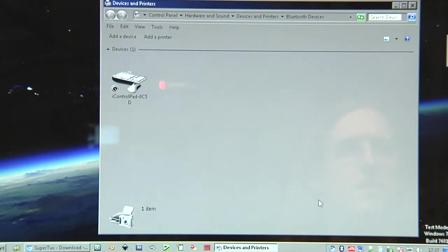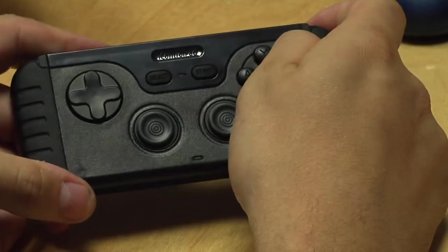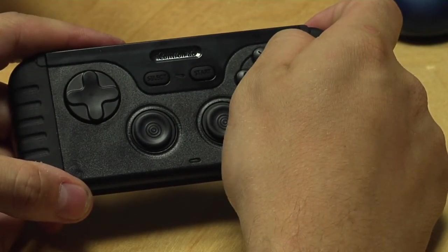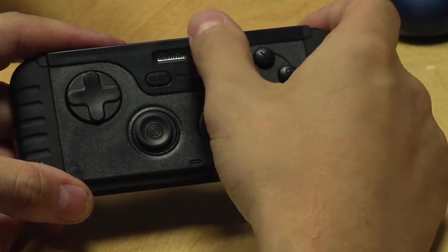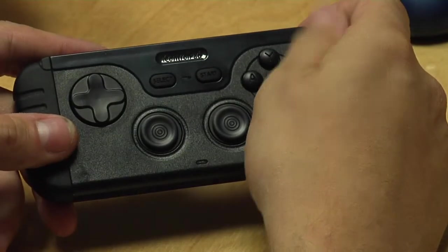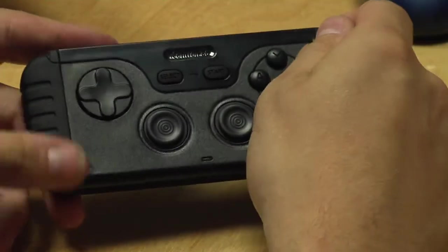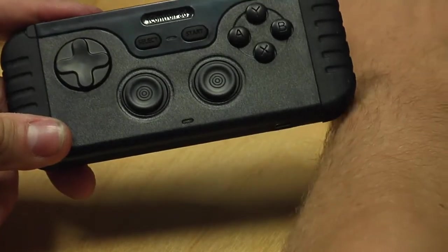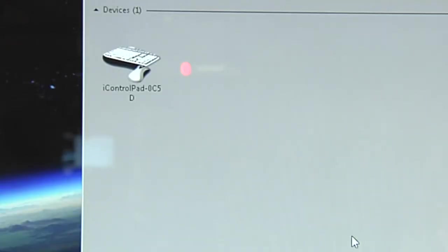Just one thing. If it takes too long for you to pair, the iControlPad will switch itself off. In this case simply switch it on again and try again. Okay, driver is installed.